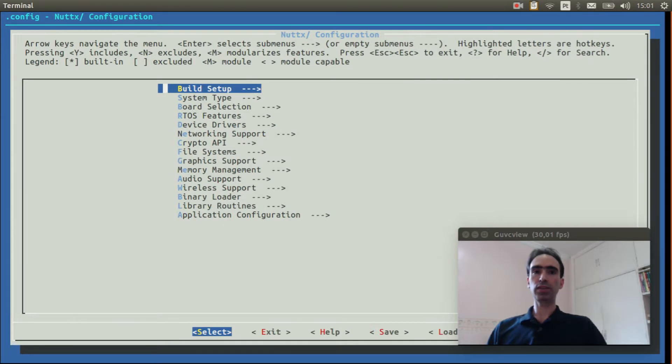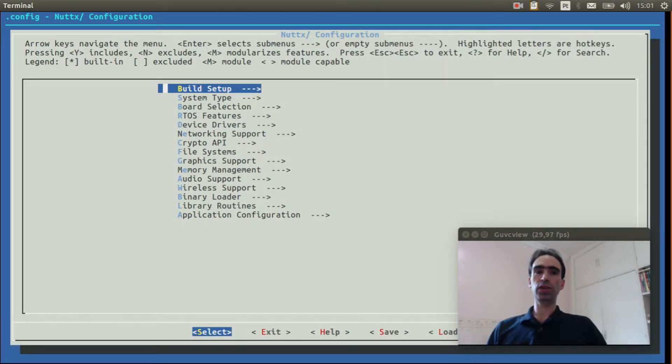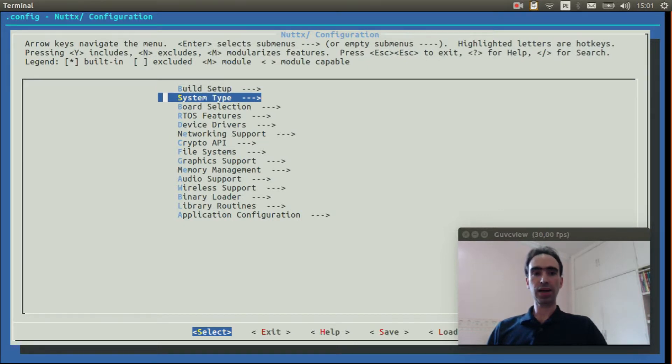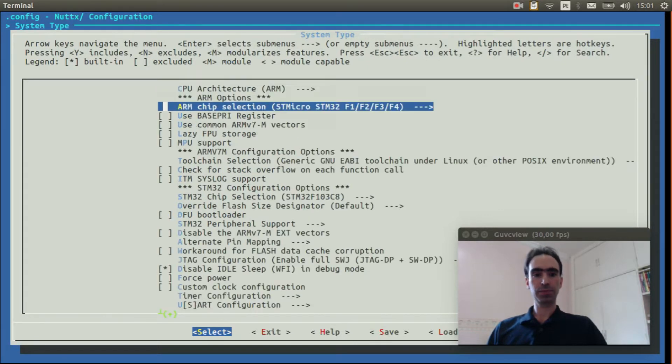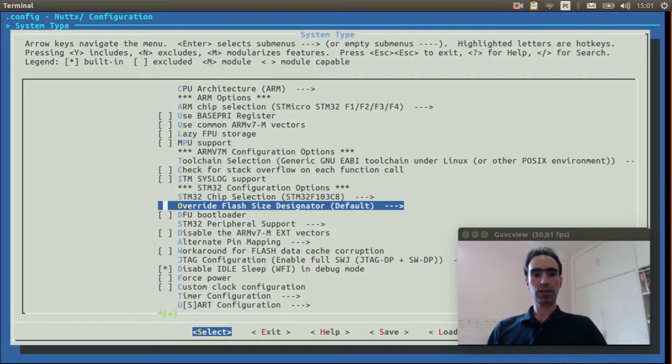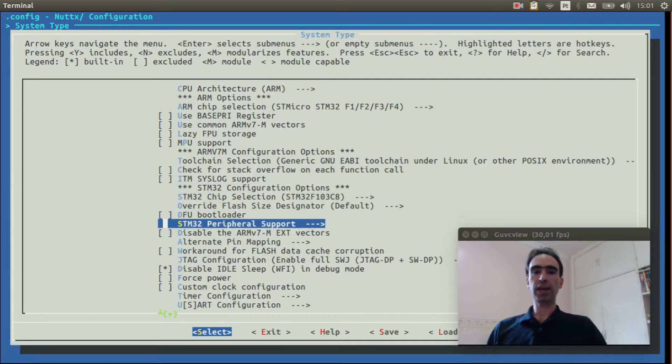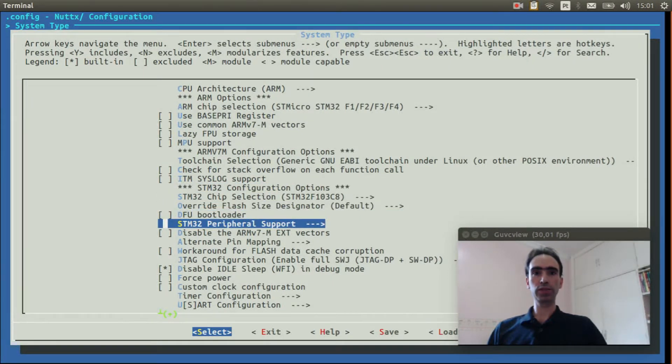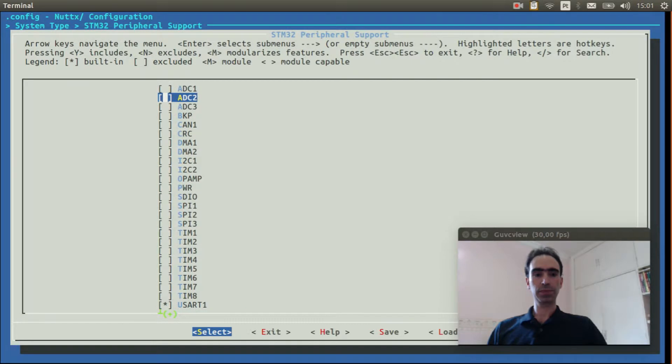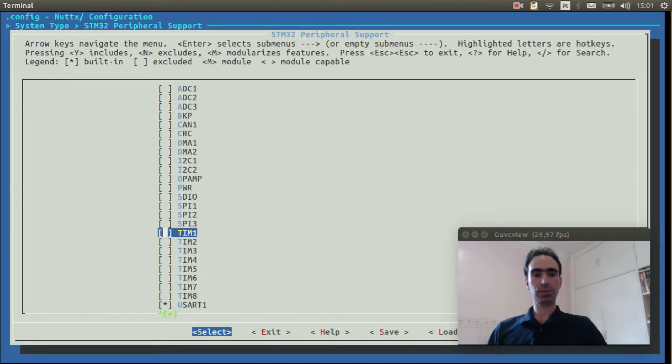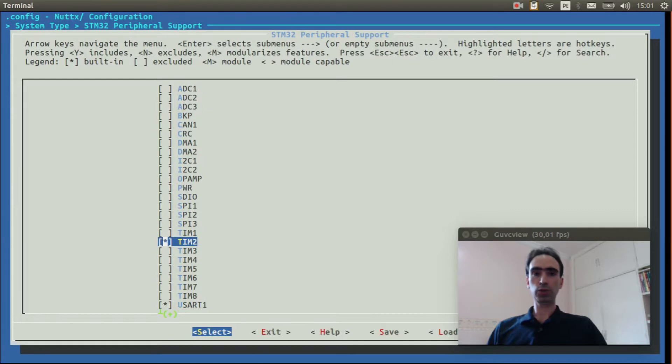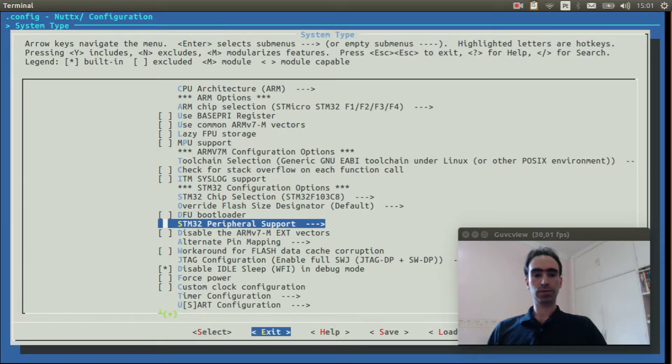OK, now we can select the options to get the audio tone working on NuttX. Enter inside system type. STM32, peripheral support. Select timer 2 and timer 3. OK.